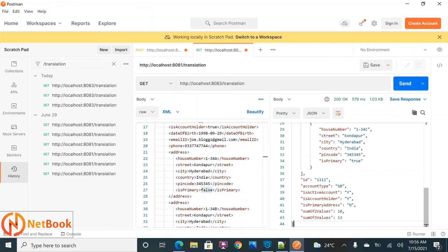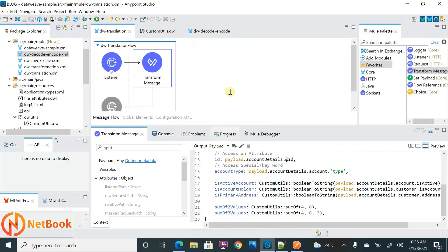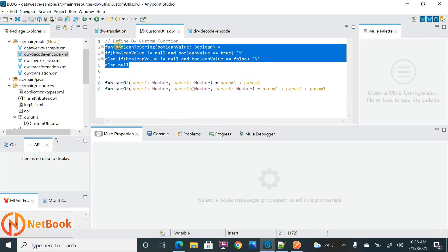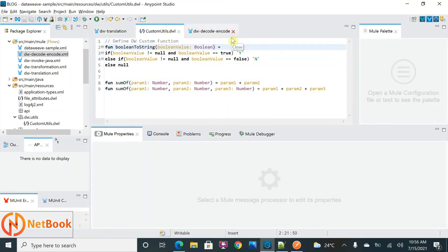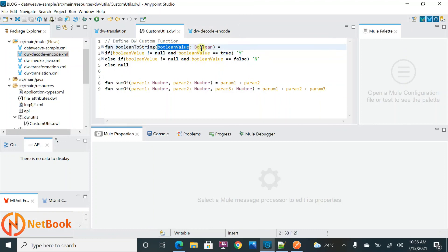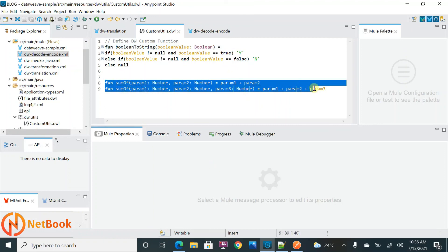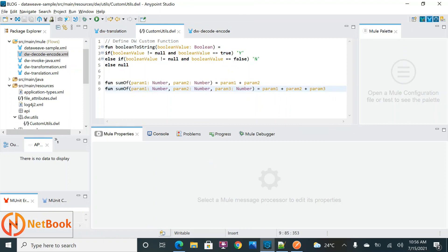So to recap: defining a function uses the 'fun' keyword, then the function name, then parameters with optional type constraints like Boolean or String, and function overloading lets you define multiple functions with the same name but different parameters. Try to practice more on this, write your custom functions, and implement them in your projects. Thank you for watching this video. Please like, share, and subscribe to Netbook.